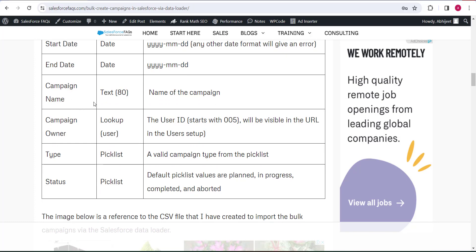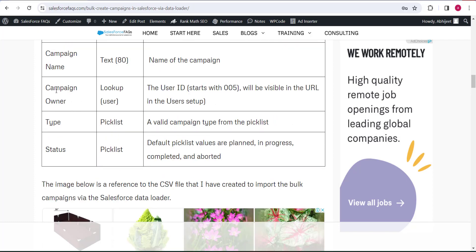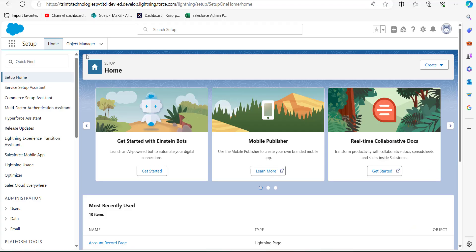In the Campaign Name column, enter the name of the campaign. In the Campaign Owner column, enter the ID of the campaign owner — that is the ID of the user. You can get that user ID from the User Setup window. To do that, go to the Setup page of Salesforce, go to the Quick Find box, and search and select Users.